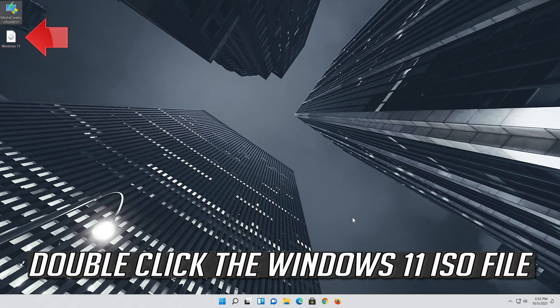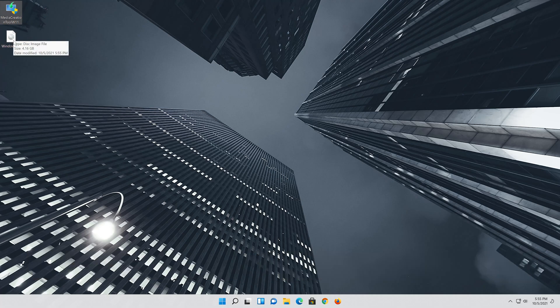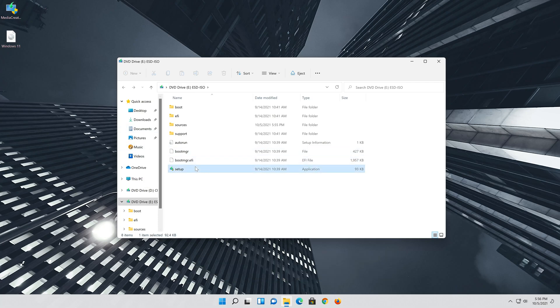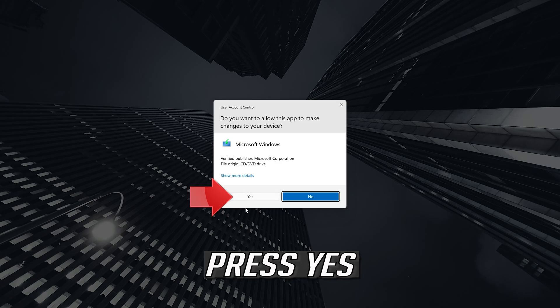Double click the Windows 11 ISO file. Click on Setup. Press Yes.